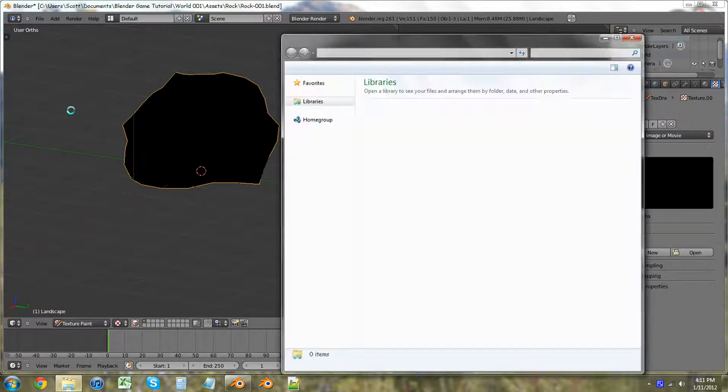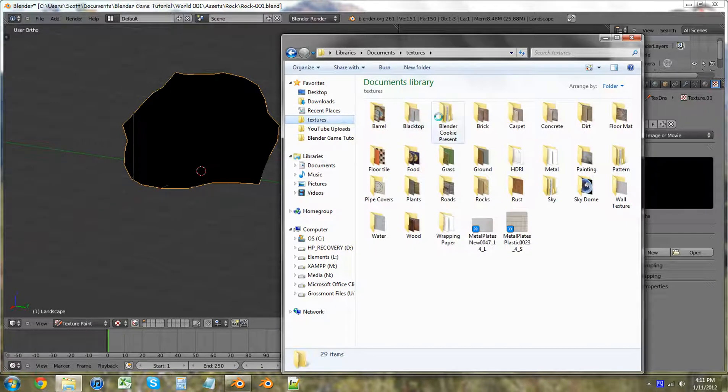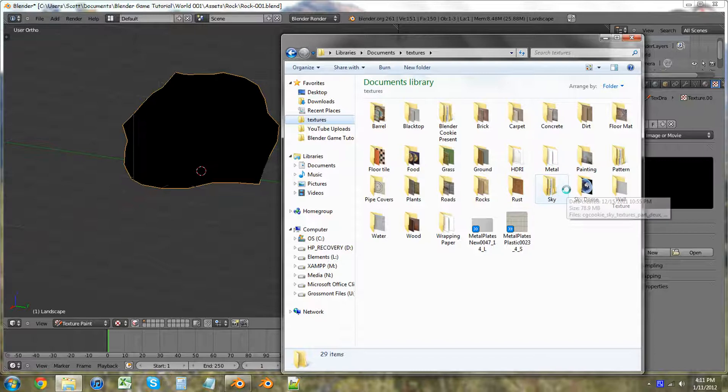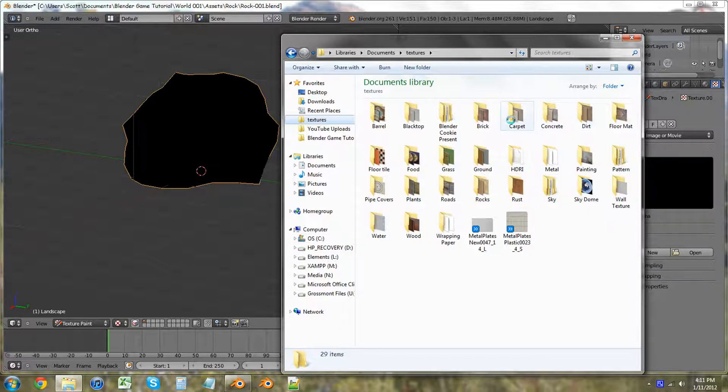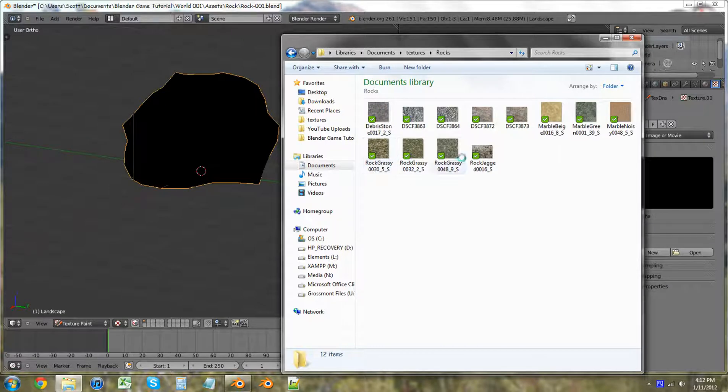Make sure they're either listed under creative commons or something like that. And I'm going to find my rocks right there. And I'm just going to use this jagged rock one I guess. It's my first one. Open.